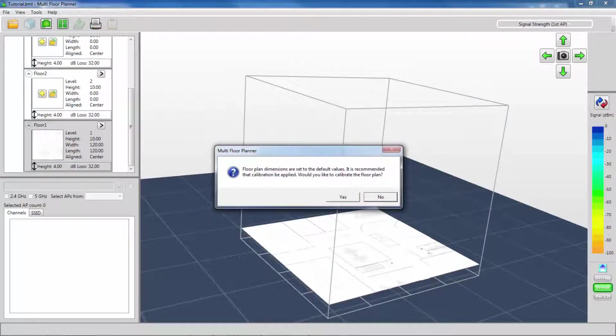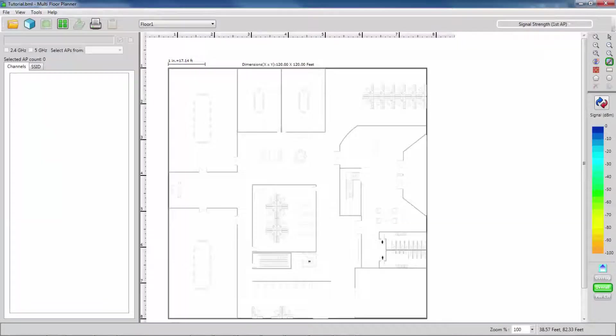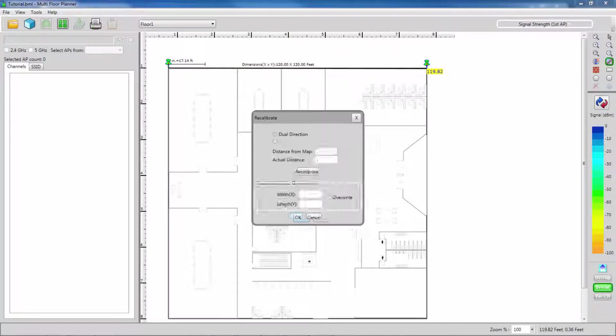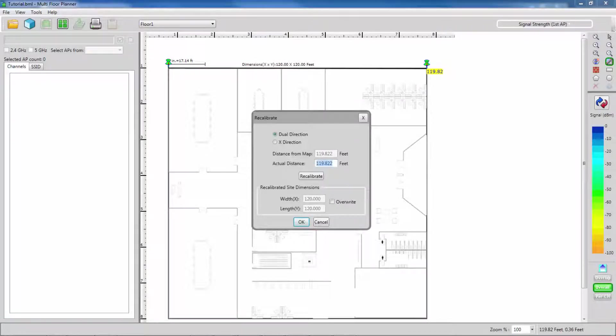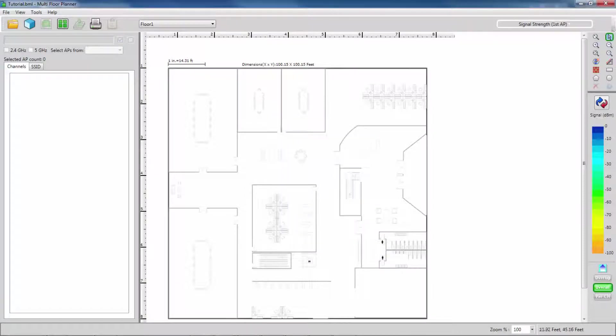As with the Standard Planner feature, we need to calibrate our floor plan after we create it. To calibrate, I click two known points, enter the dimensions, and then recalibrate according to this new dimension.